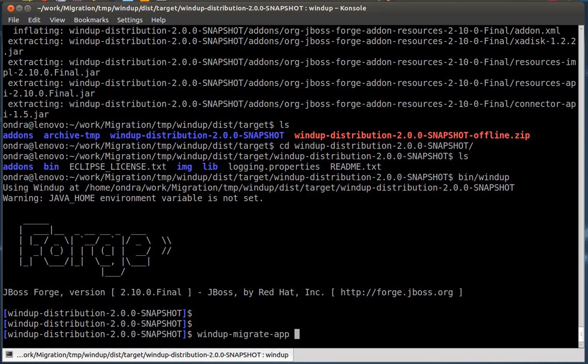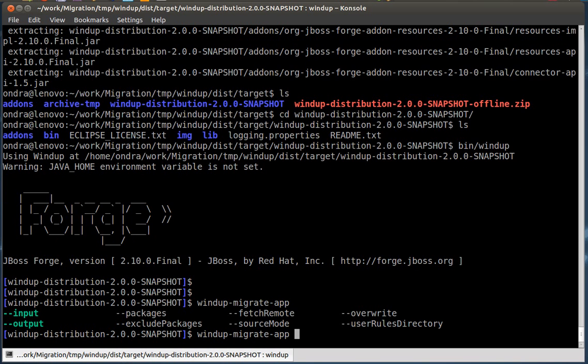Forge supports tab completion. For more information about the action, you can either run man windup-migrate-app or use the tab completion. Notice the input and output parameters, which are mandatory. We will run the action against our application.